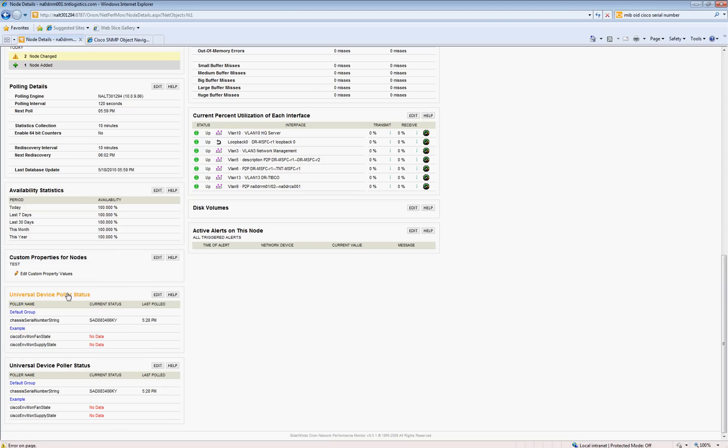I like to pull other things, power remaining, fan, and any other information that may not be in the default SolarWinds view. So this chassis serial number is SAD083406KY.